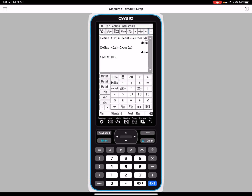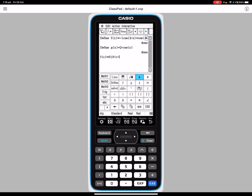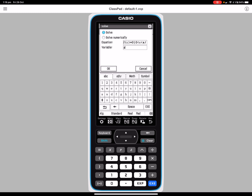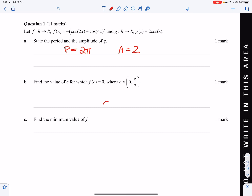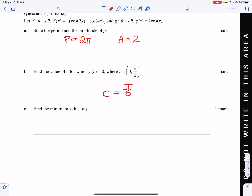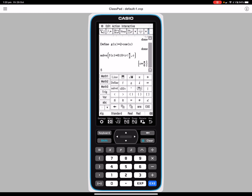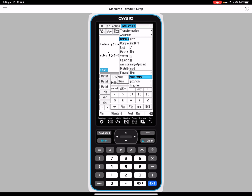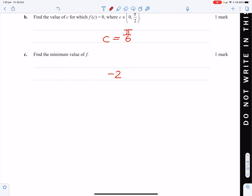So f(c) = 0, we want 0 < c < π/2 to solve for c. It's usually easier to leave it as x. c is π/6. Find the minimum value of f — the minimum is negative 2. All one-mark questions, so we just pump them out.